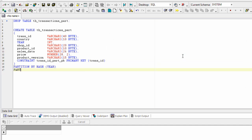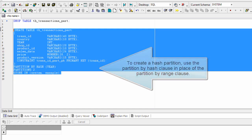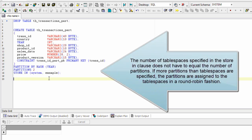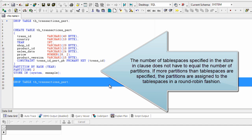To create a hash partition, use the partition by hash clause in place of the partition by range clause. The number of table spaces specified in the store in clause does not have to equal the number of partitions. If more partitions than table spaces are specified, the partitions are assigned to the table spaces in a round robin fashion.